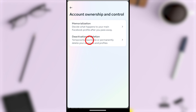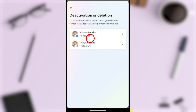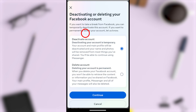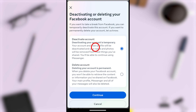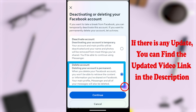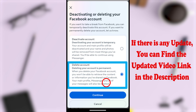Here, see the second option: Deactivation or Deletion. Now you have to select Facebook since you are going to delete your Facebook account. You can see that Deactivate Account is selected by default, so you have to change it to Delete Account. Tap Delete Account and it will be selected.